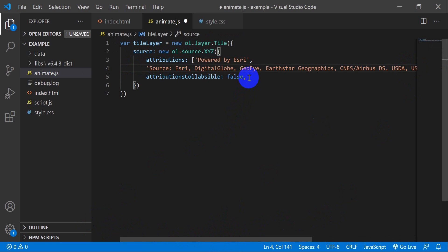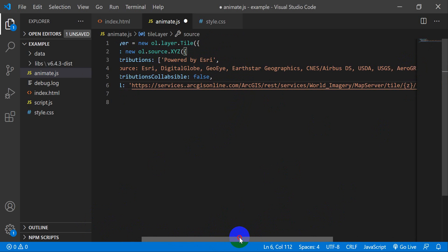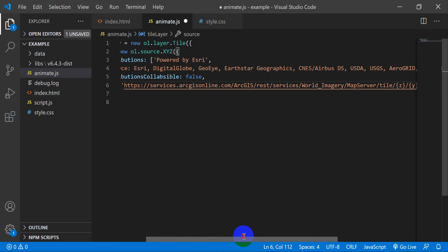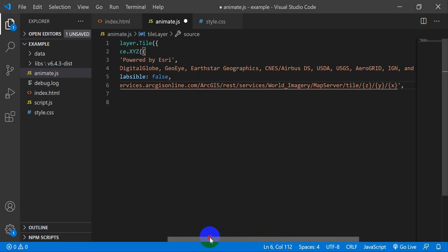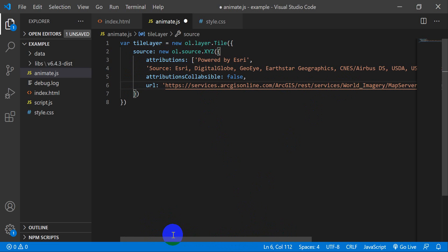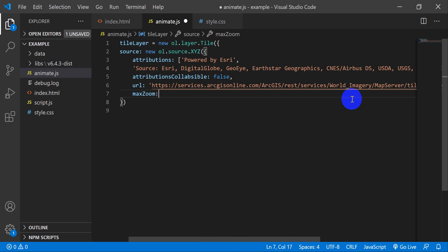Now I'll specify the URL for the tile source, which I've also copied. It's https://services.arcgisonline.com/arcgis/rest/services/World_Imagery/MapServer/tile/{z}/{y}/{x}. Then we set maxZoom to 23, and that should be all we need for the source.